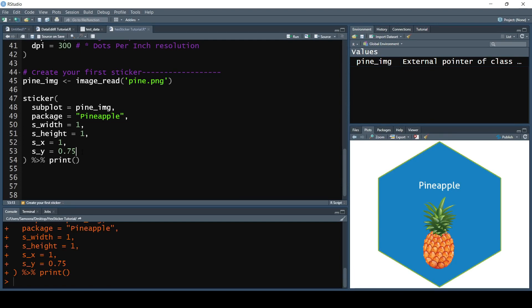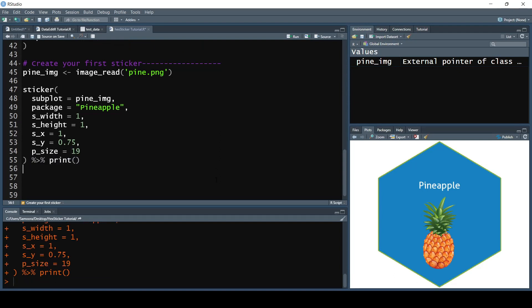Now we can adjust the size of our text — it's a little bit too small. We can do so by setting the p_size parameter to something like 19. Running that, yes, it fills in nicely and it's already looking a lot better.